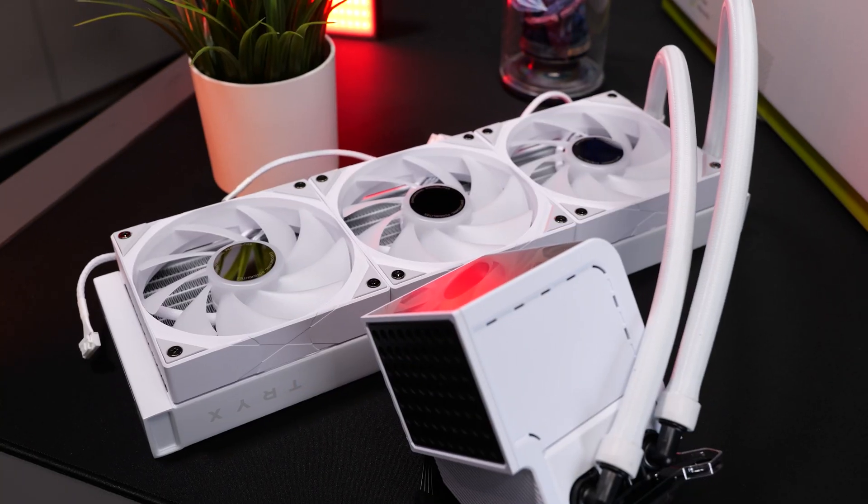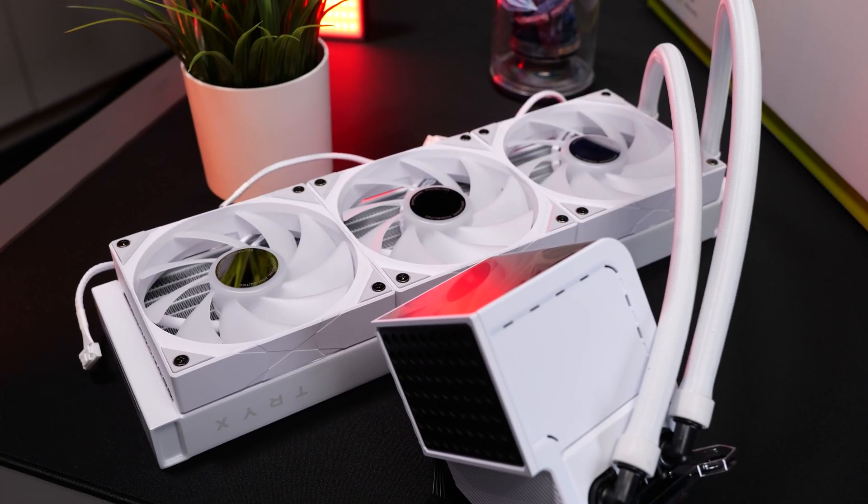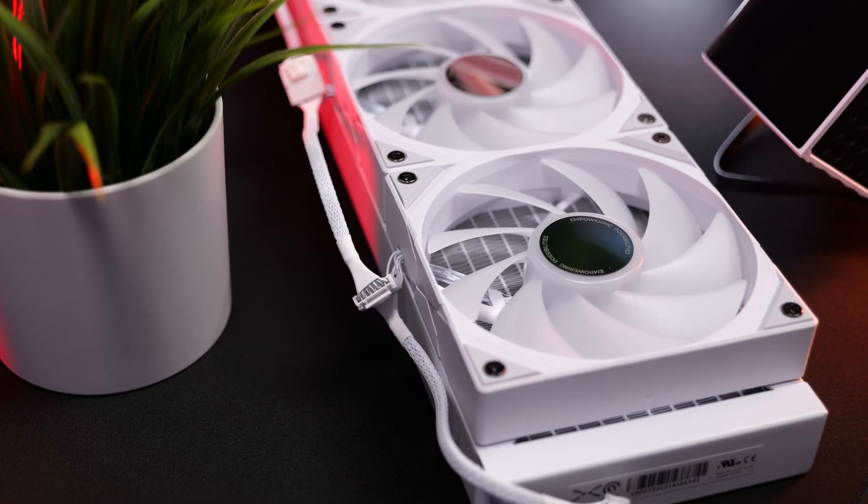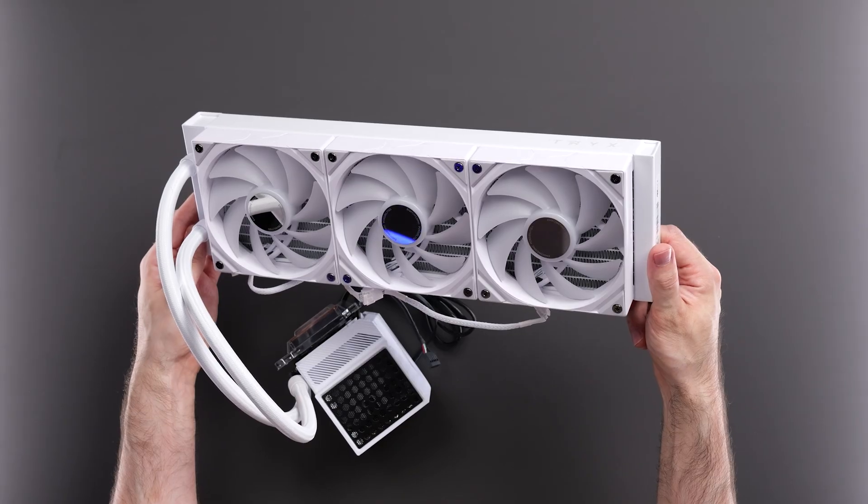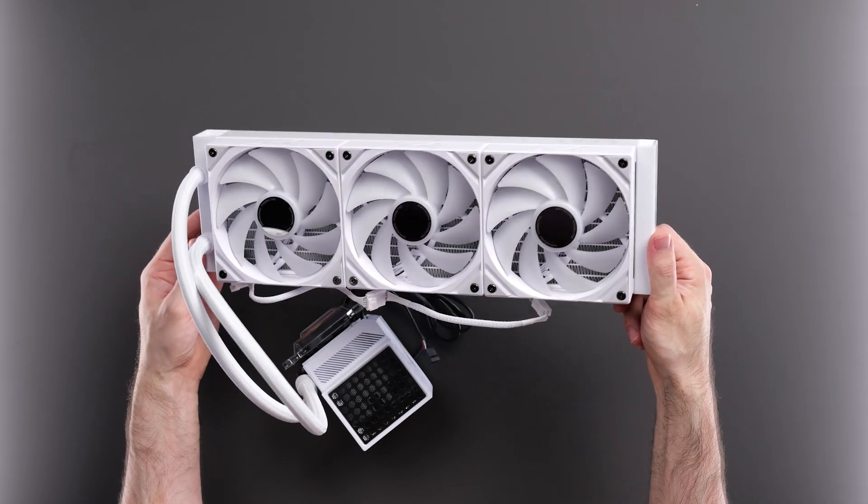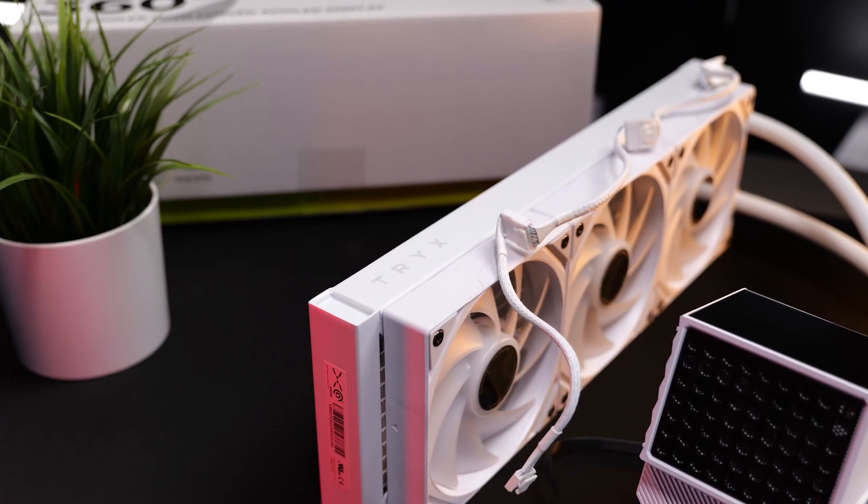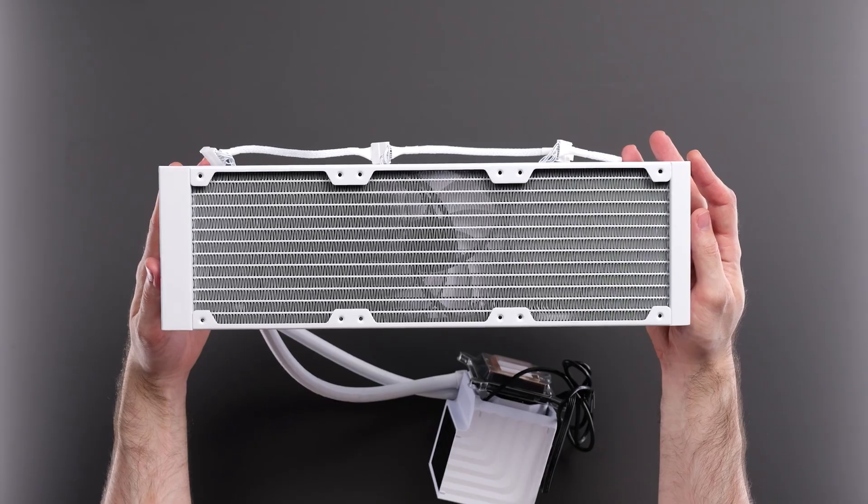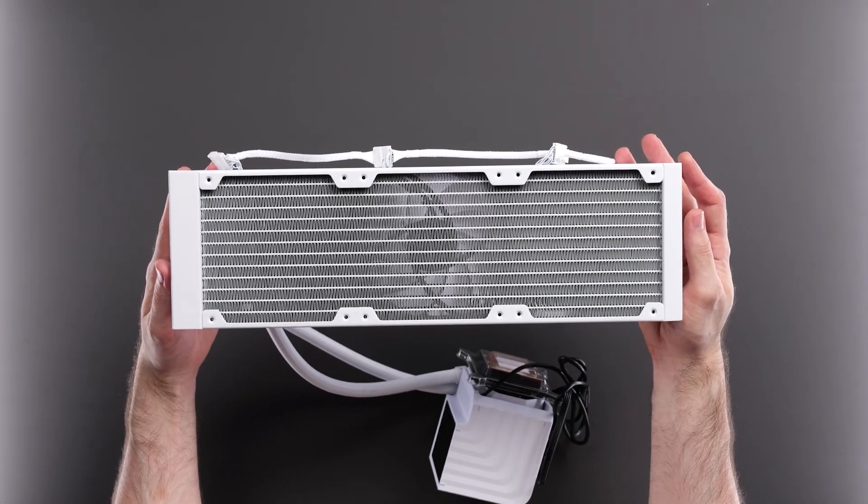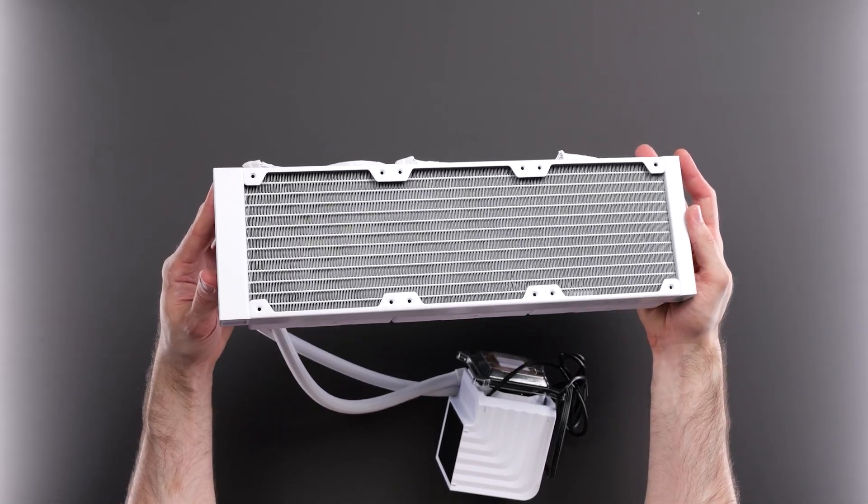Taking a look at the fans and radiator first, so these are high-performance 120mm RGB fans. They are pre-daisy chained to each other as well. Clean white radiator design with the Trikes logo, with white painted radiator fins to match.